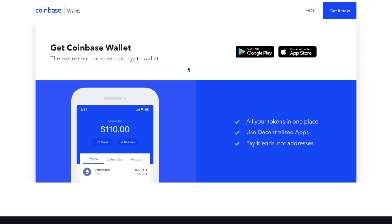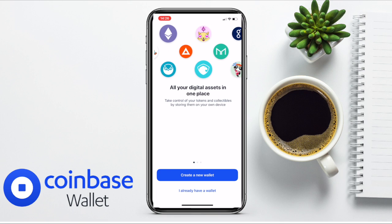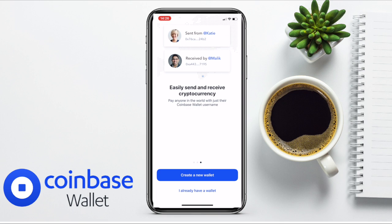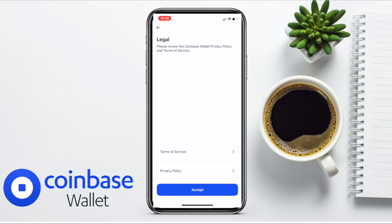The wallet app is available from the App Store or Google Play. Once downloaded, you can create a new wallet or import an existing one, if you have a new phone for example. You'll then be prompted to check out their Terms of Service and Privacy Policy, which you'll want to read and accept.